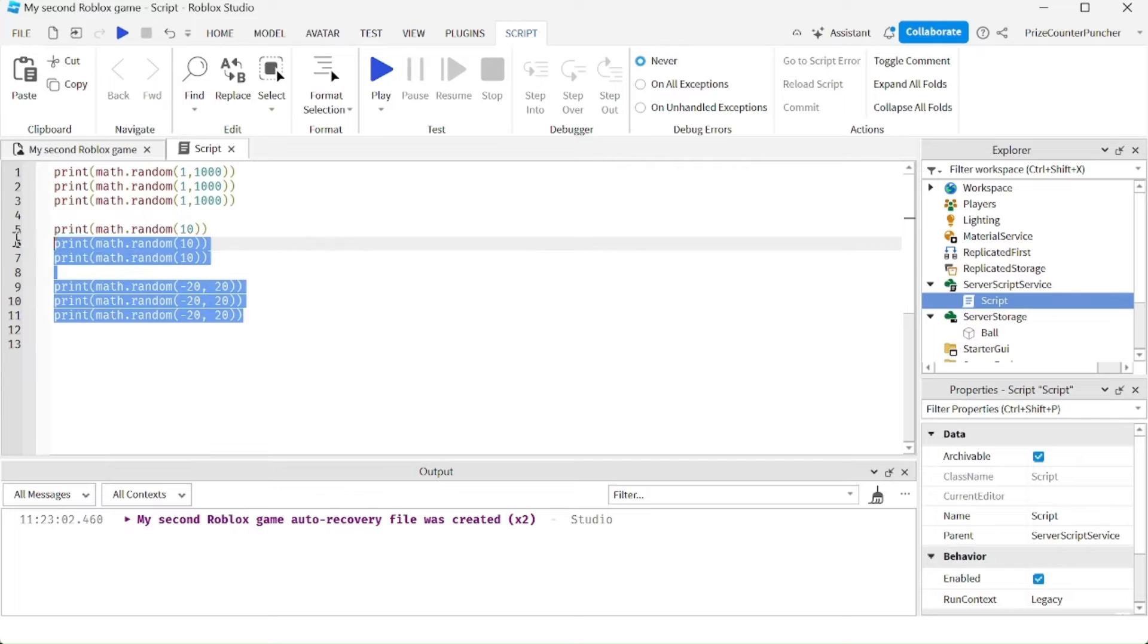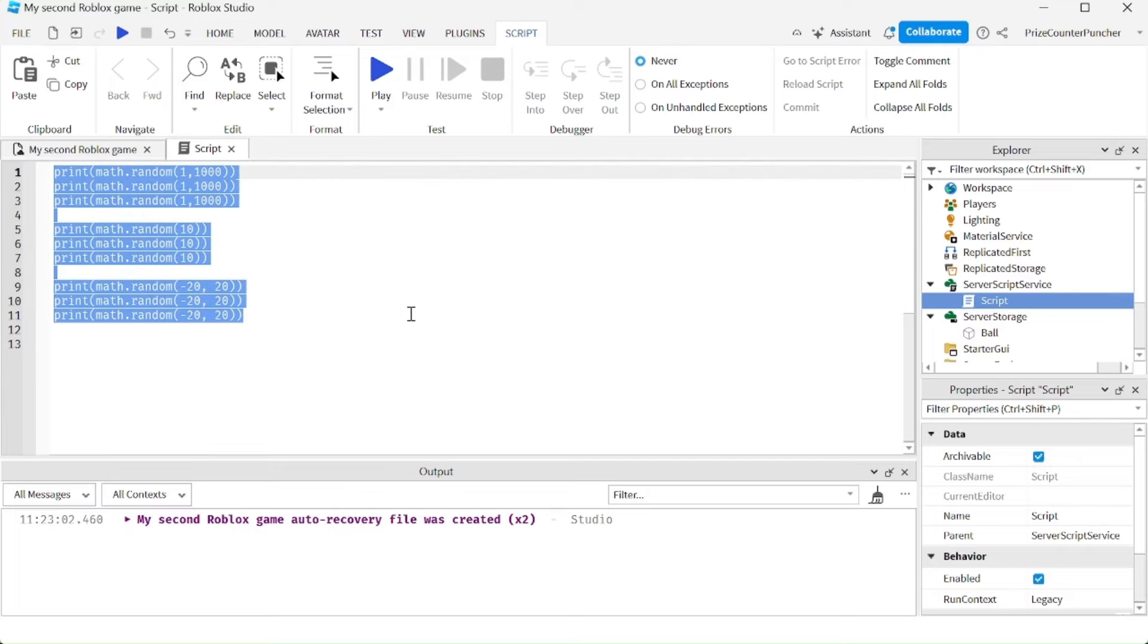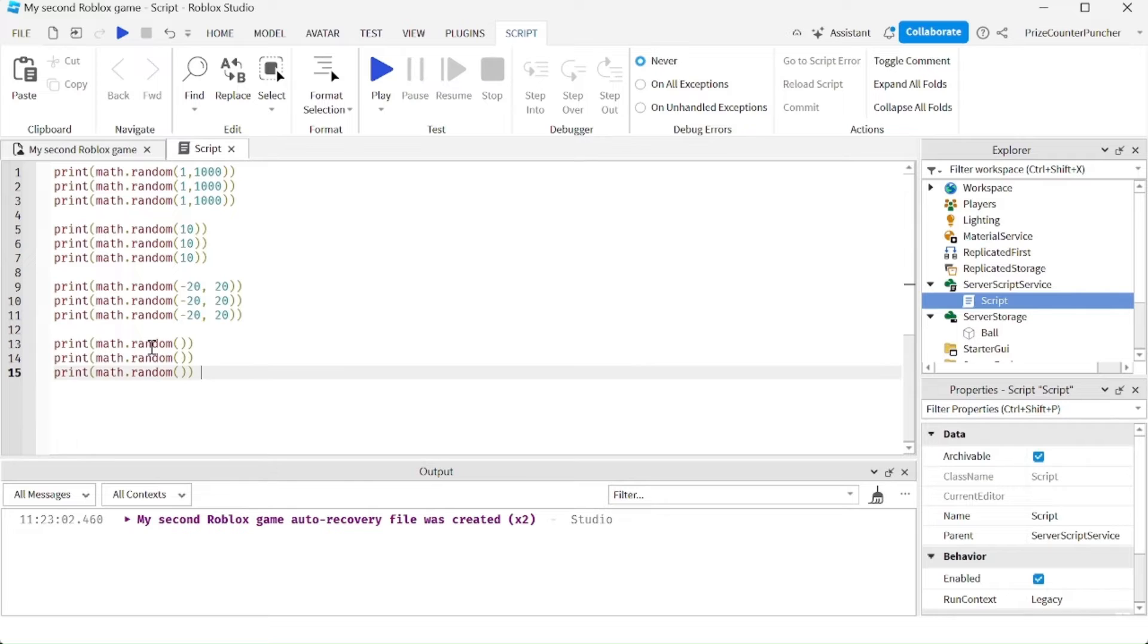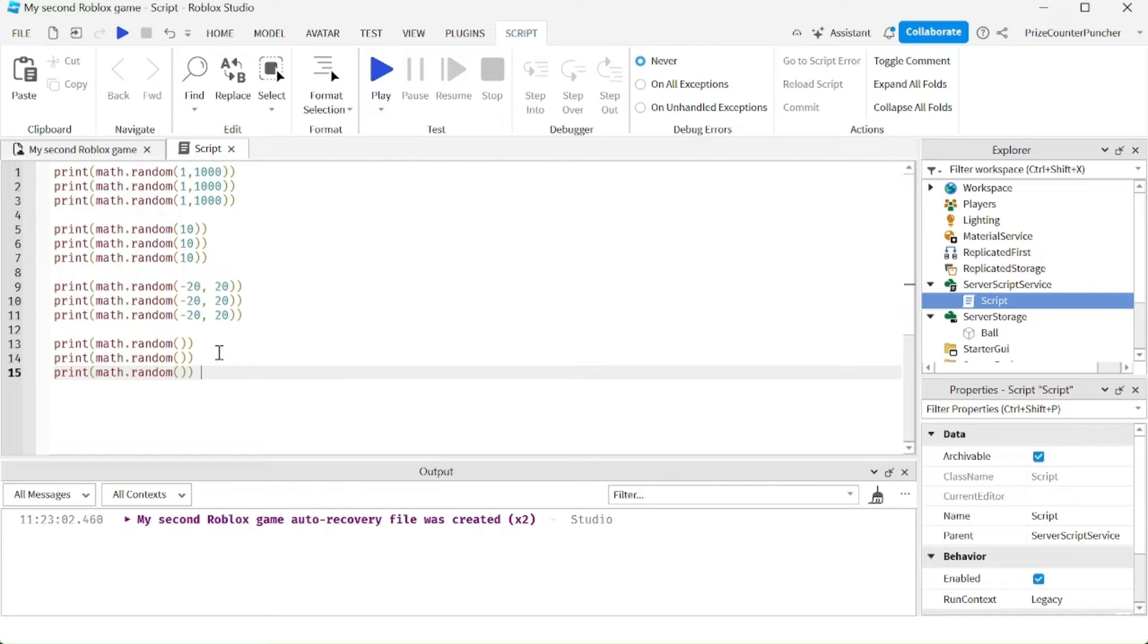Keep in mind that these are going to return whole numbers. If you want to return decimal numbers, you can do it this way. In this example here, we're passing in null parameters. And it's going to return a decimal number, a random decimal number between 0 and 1.